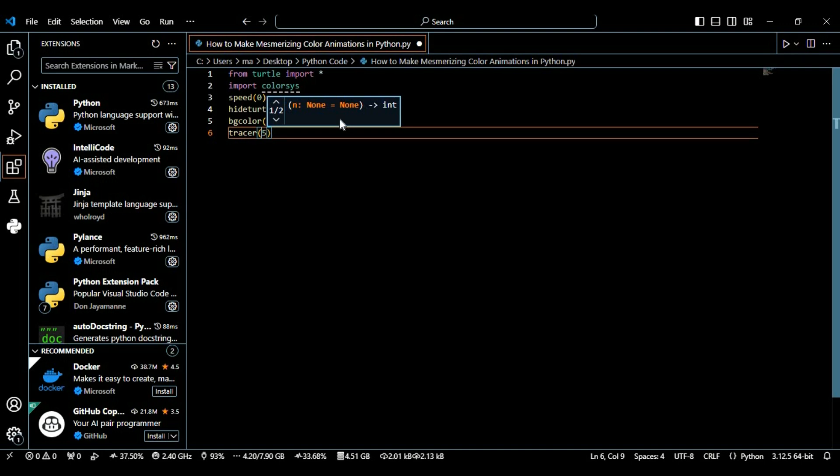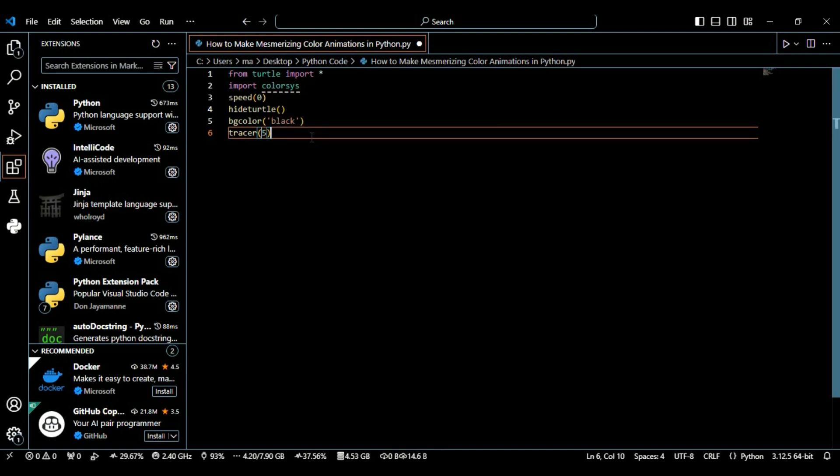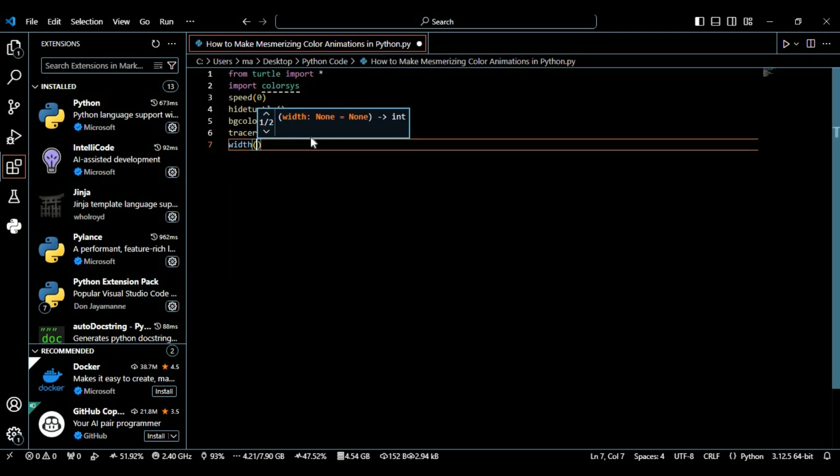After this we're going to use the width function and set the width to two. We're setting the width of the pen or turtle's cursor to two. This controls the thickness of the animation.